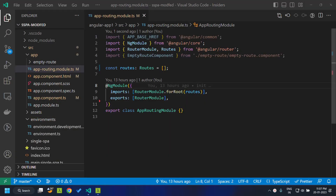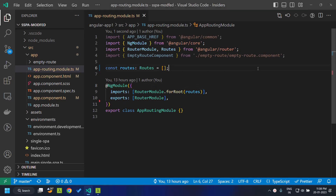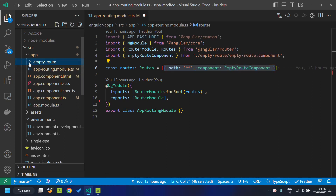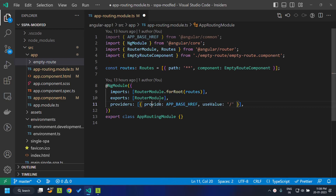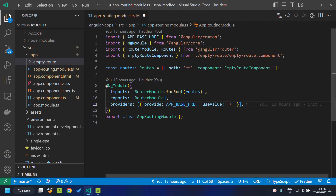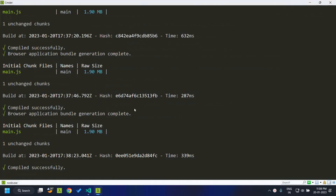We need to make a minor change within our routing module. First, we need to add a route within the routes array — I've given the component as the empty route component, which is already generated by the CLI. We also need to add the app base href and use the value slash. Once we have done that, we are ready to proceed with the creation of our second application.